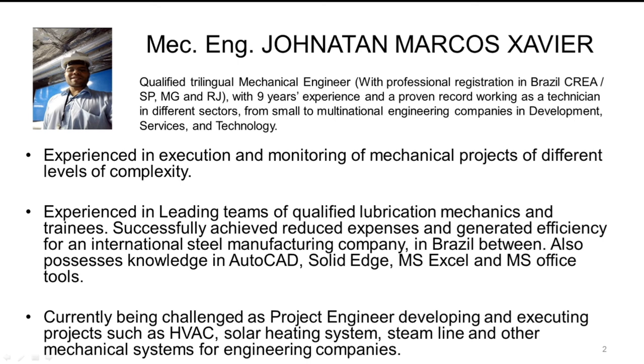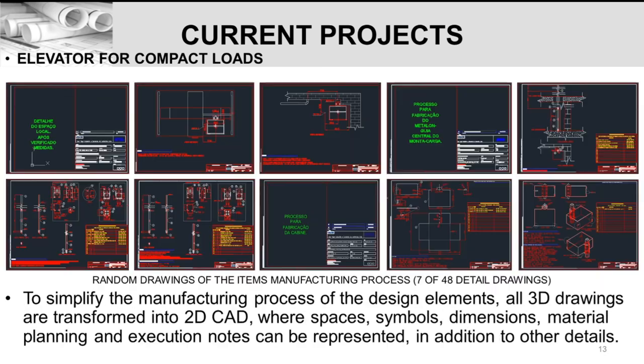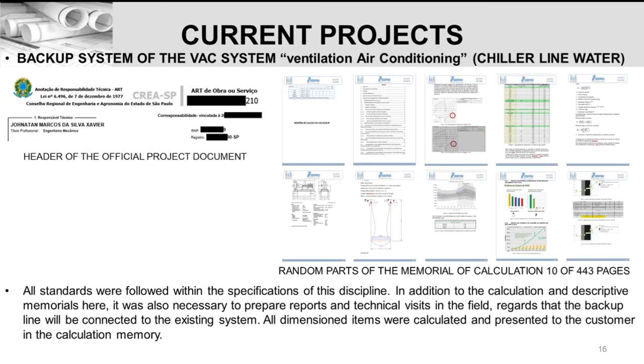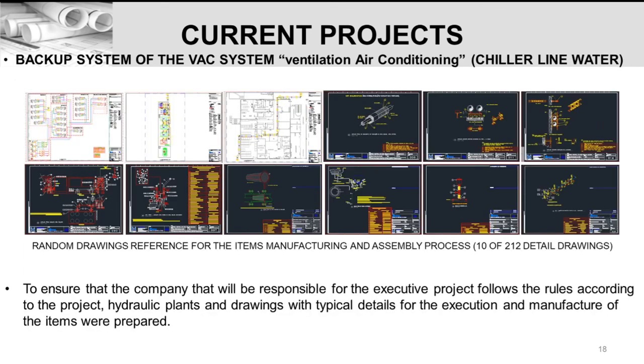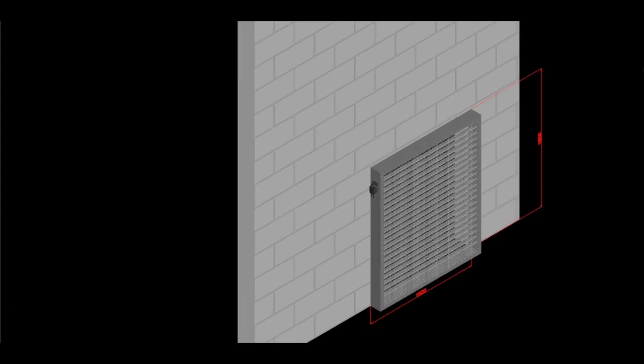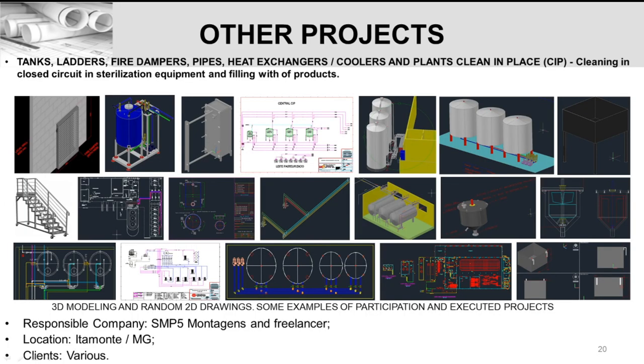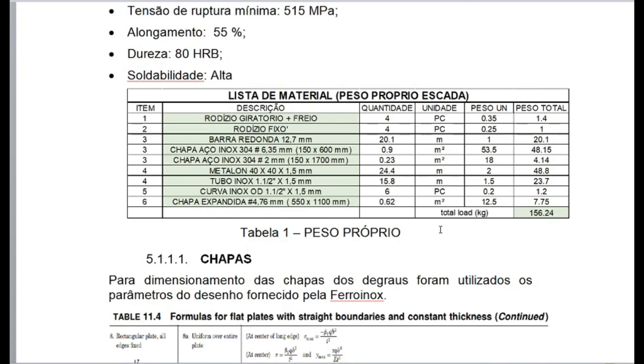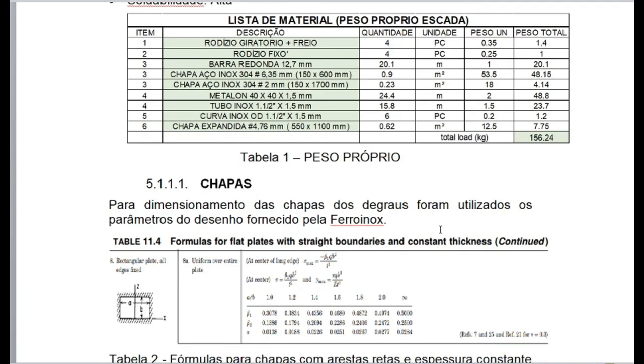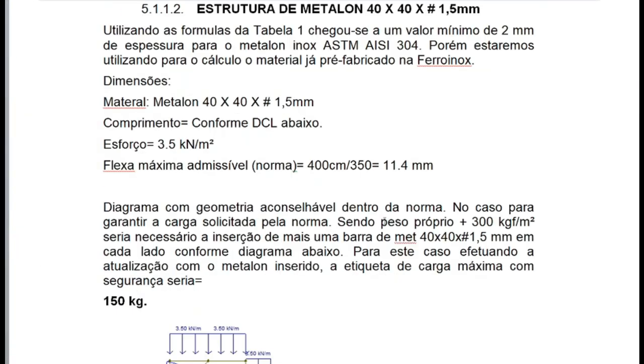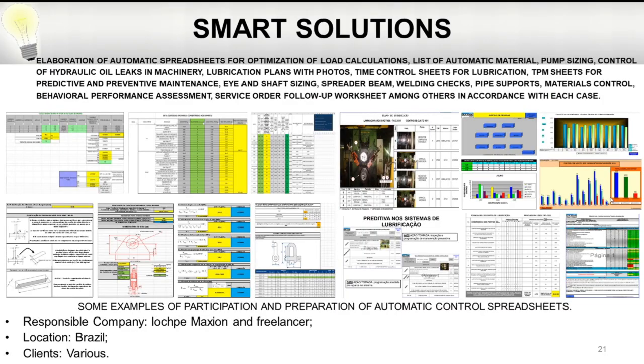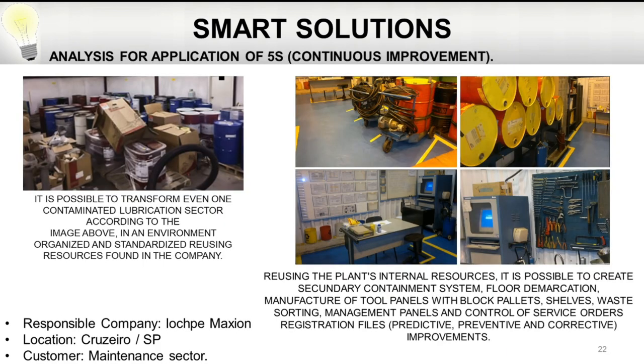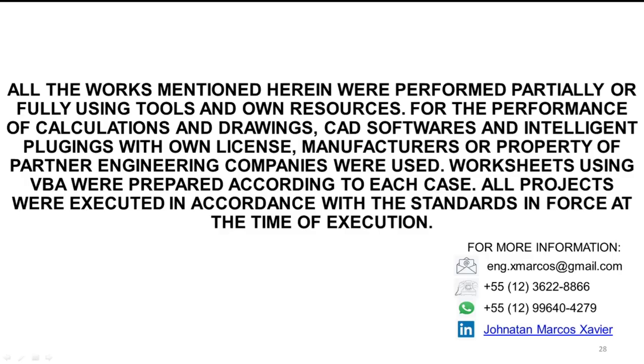I can also show you some other examples, such as elevators for compact loads and its documents, HVAC systems, fire dampers, different systems, smart solutions, 5S improvements in sectors, maintenance operation plan and control, and many others upon request.